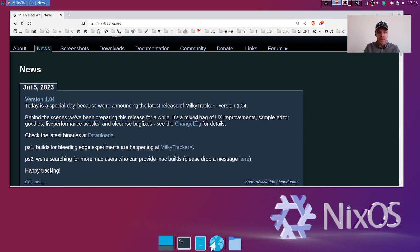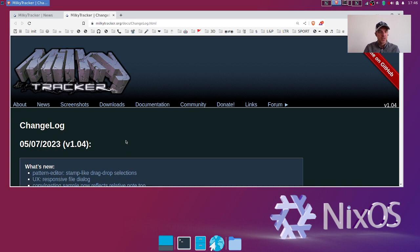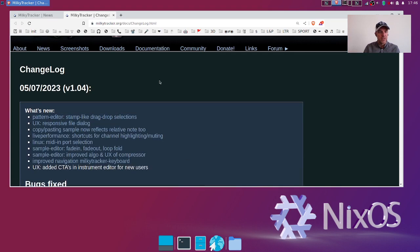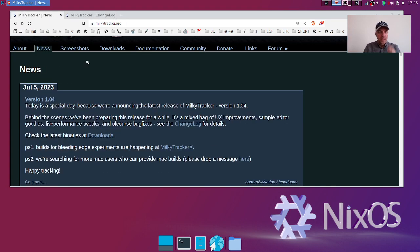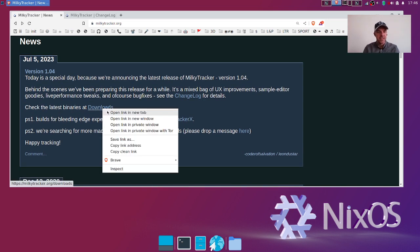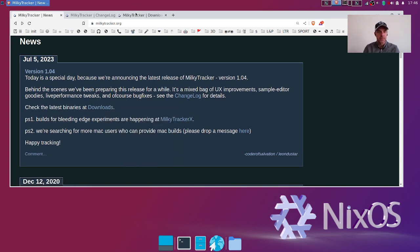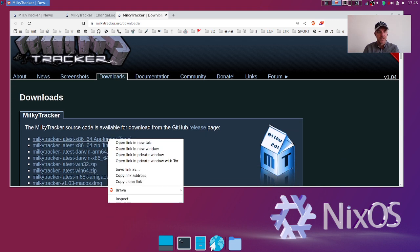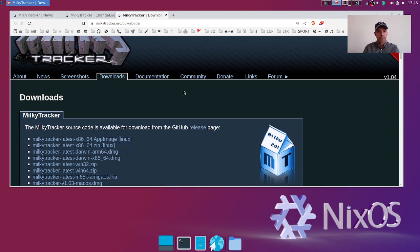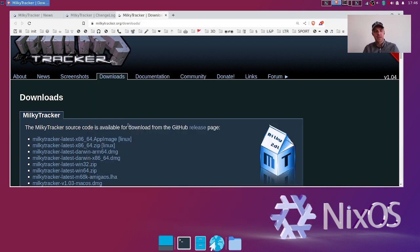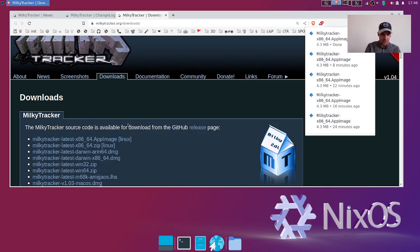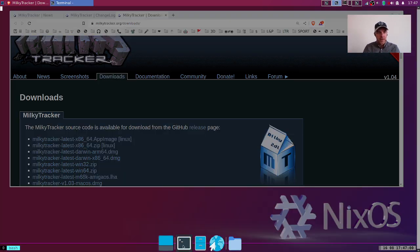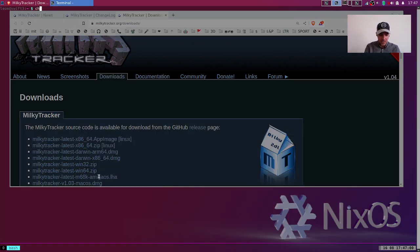We have the downloads. Let's go to the downloads. I'm gonna go for this app image because I'm on Linux, and because it's an app image I need to make it executable. Because I'm on NixOS I do this.